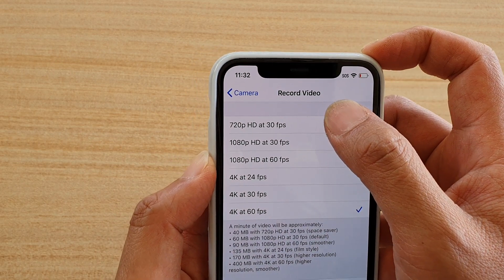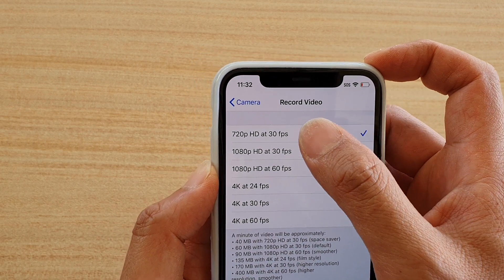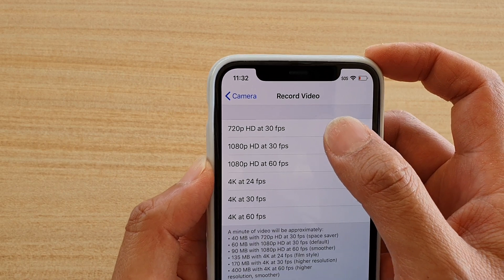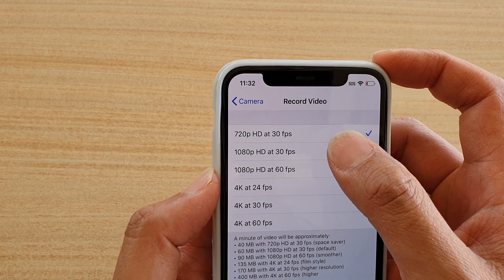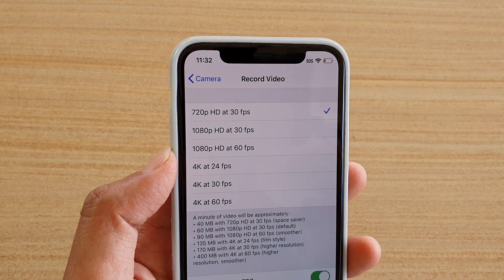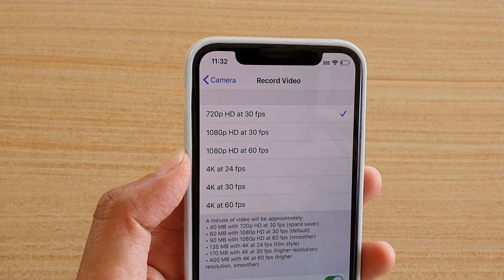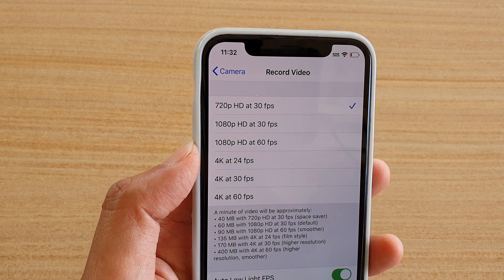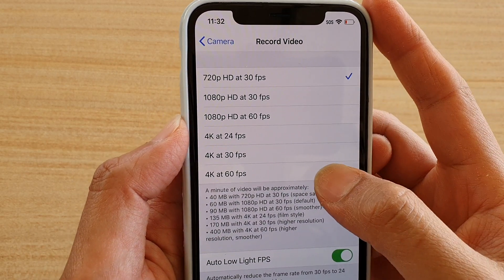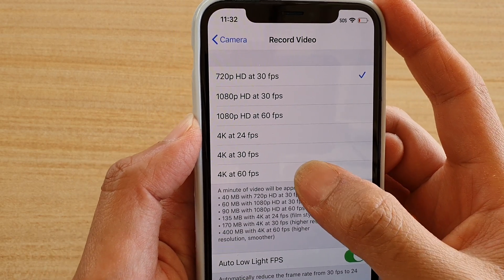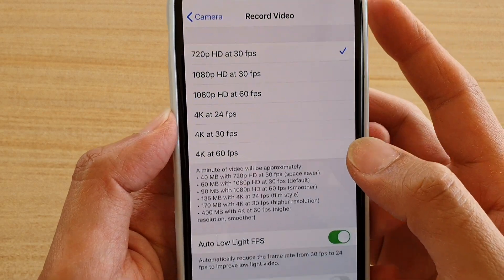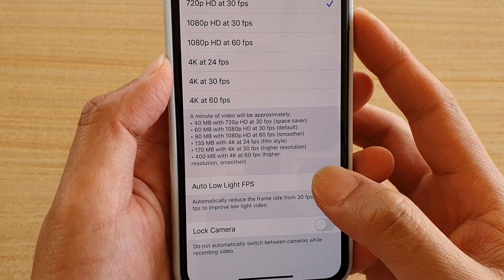At the lowest it is 720 pixel HD quality, then you can move up to a bit higher HD at 1080 pixel, and then you can go all the way up to 4K at 60fps.